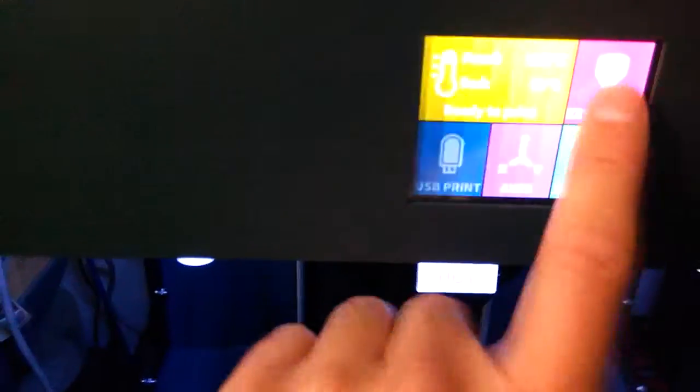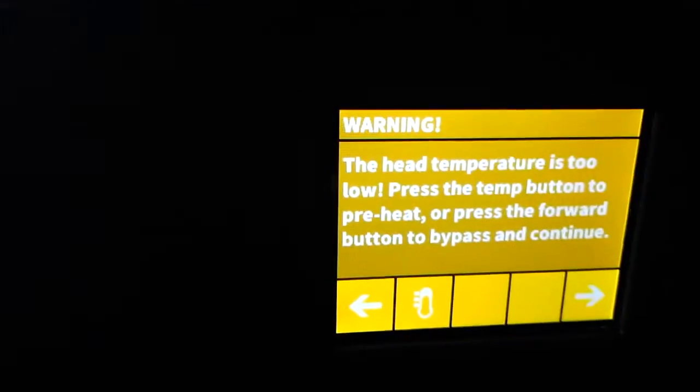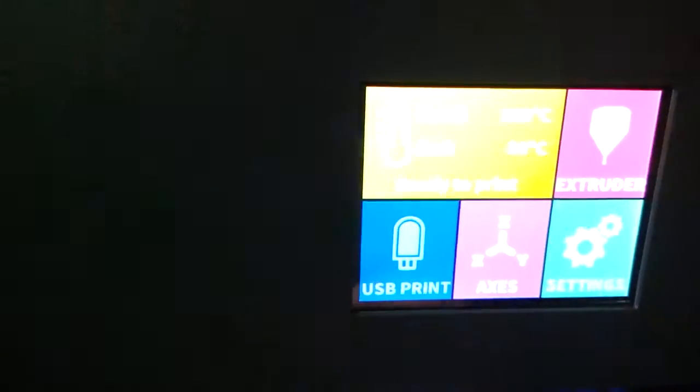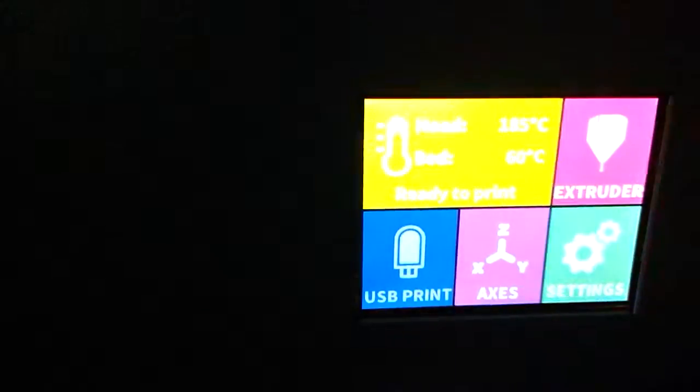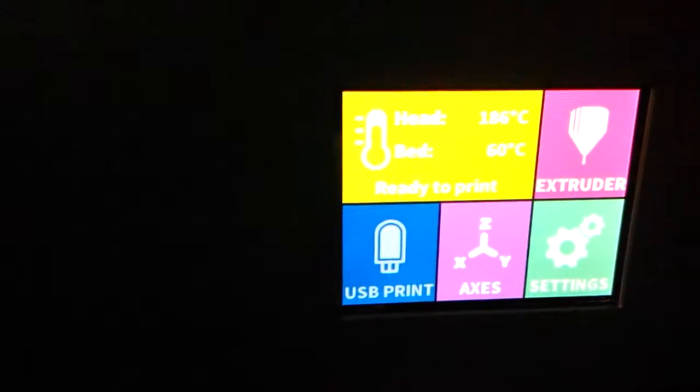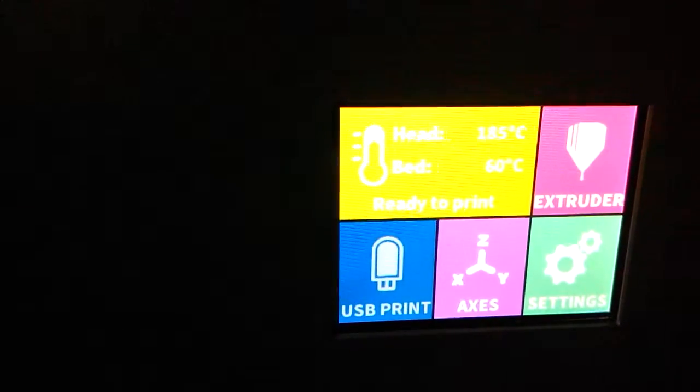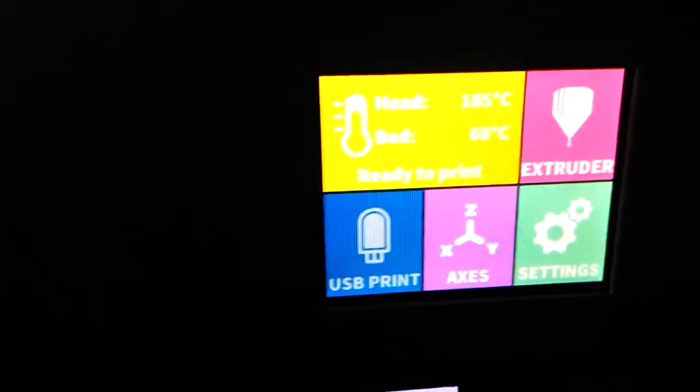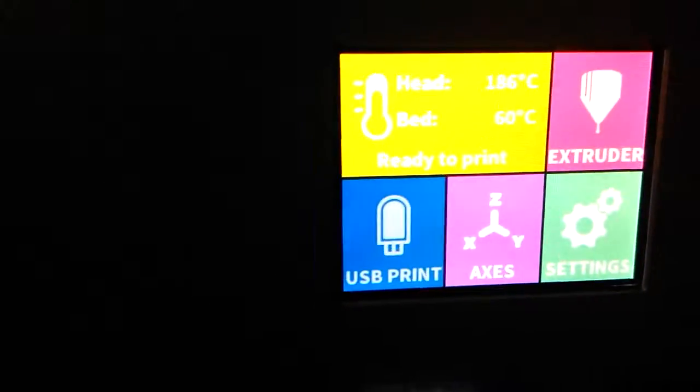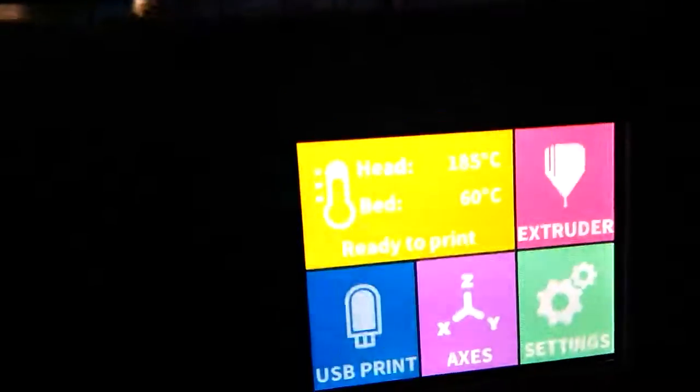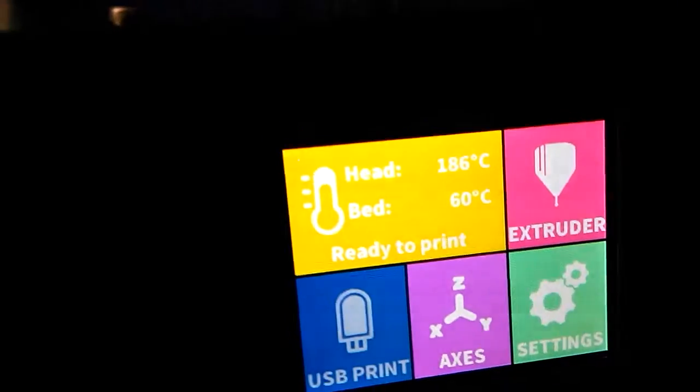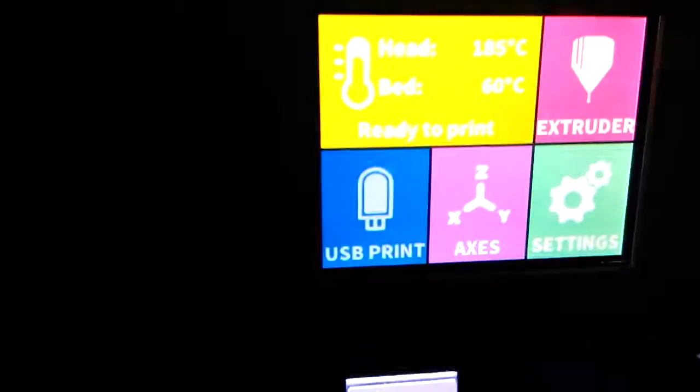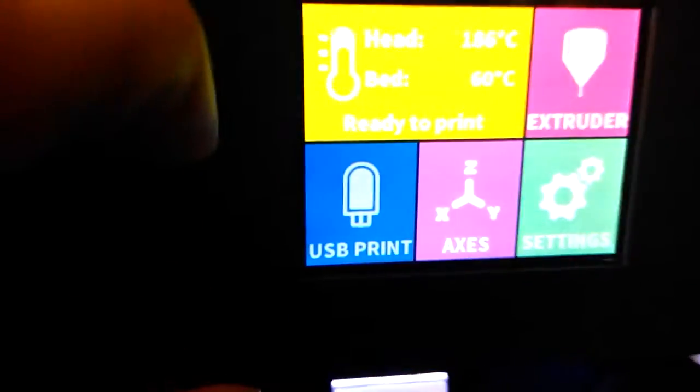Let's go to extrude. Temperature is too low. Huh, it says 185 on there. Oh, that's interesting. Let's try this. I remember when it was cold, that's why it wasn't extruding.